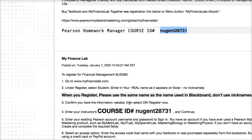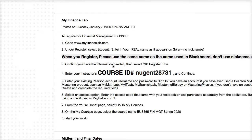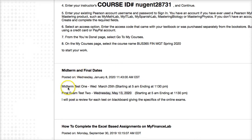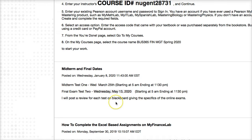Here are some more instructions on MyFinanceLab. Go to myfinance.com, register, and select student. When you register, you need to put in the course ID and then pay for the homework manager online. We have a midterm on March 25th from 5 AM to 11 PM and a final exam on Wednesday, May 13th from 5 AM to 11 PM. I give you a big window to complete the exam so you can pick what part of the day works for you. I'll post a review and an overview of the exams when we get closer to the online exam dates.